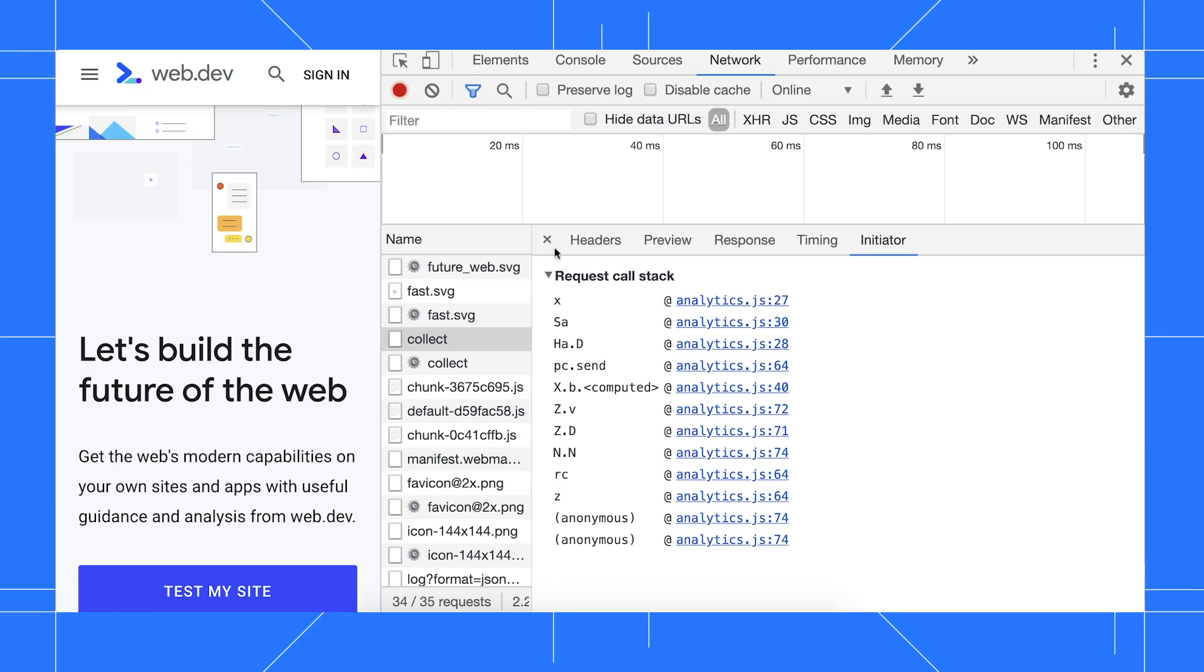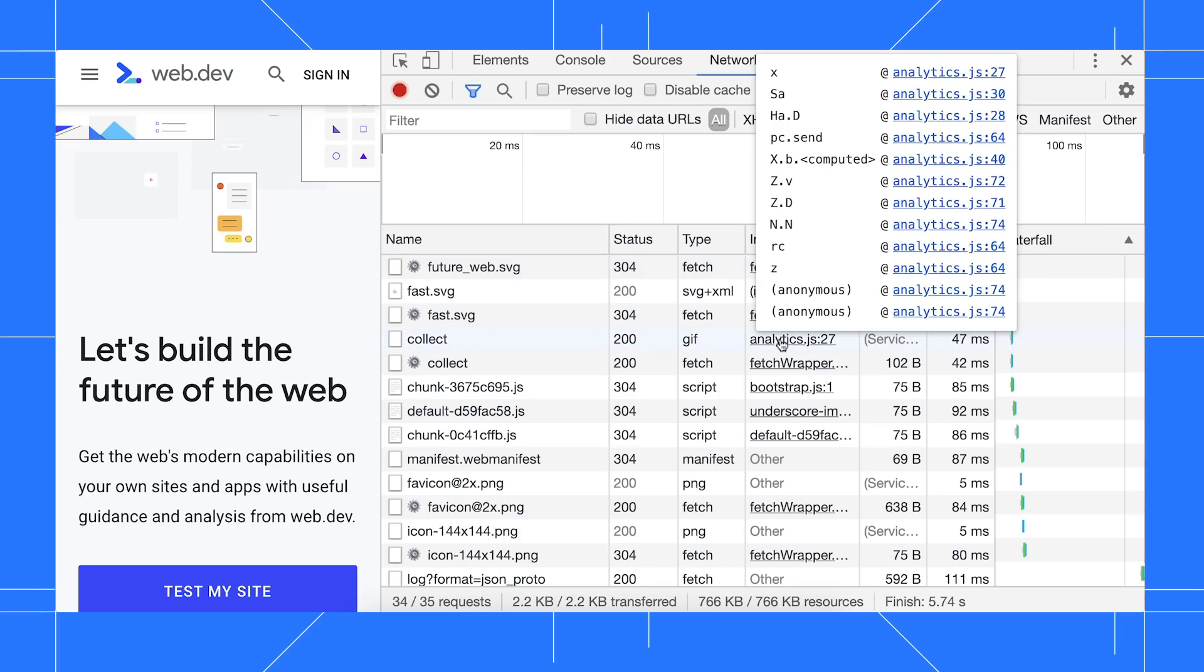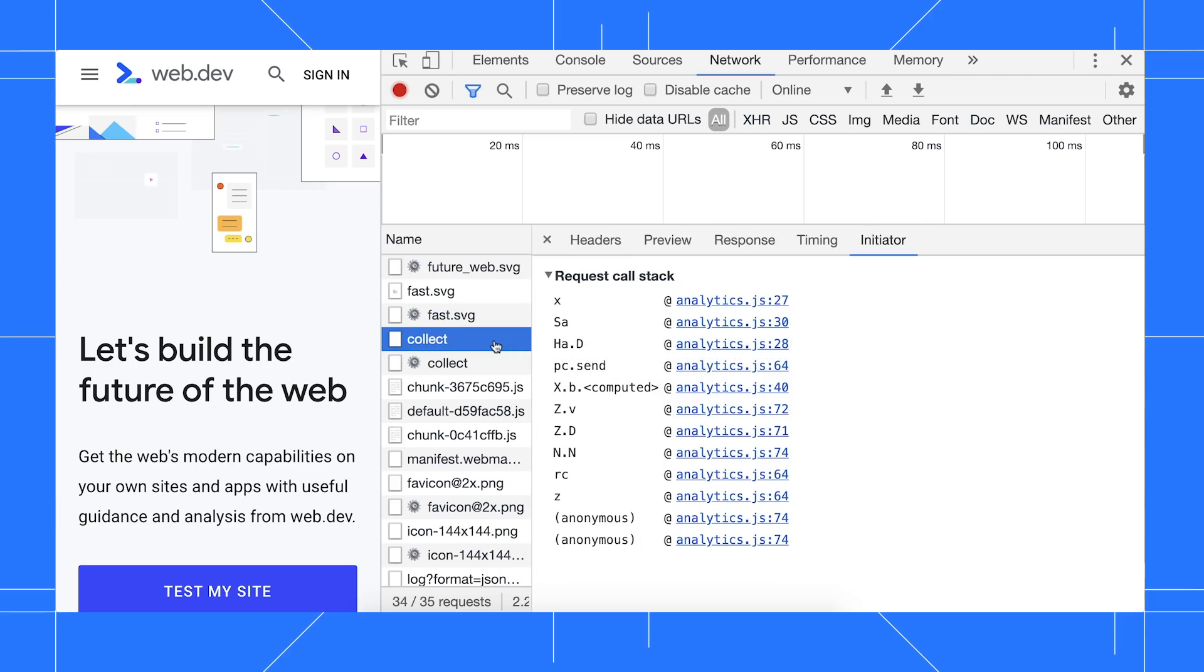You can also access this information by hovering over the Initiator column. We added the call stack to the Initiator tab because it's more accessible.